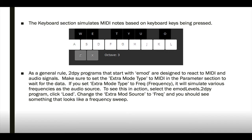As a general rule, 2DPY programs that start with eMod are designed to react to MIDI or audio frequency information. If you're going to be testing with the MIDI keyboard, you'll want to make sure that you set the extra mode type to MIDI for MIDI notes, or to FREQ for a simulated frequency. And I have a note on here if you want to see what sort of frequency test pattern is happening in this environment.